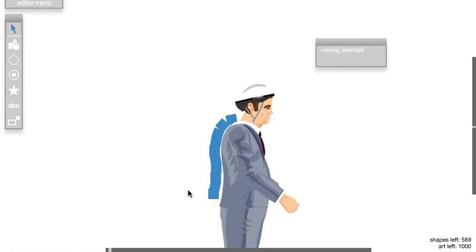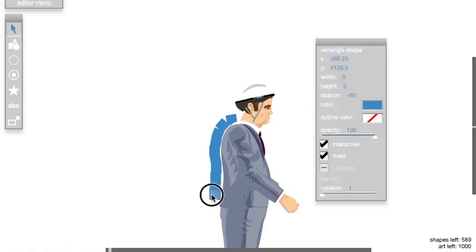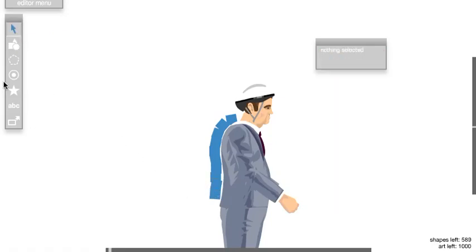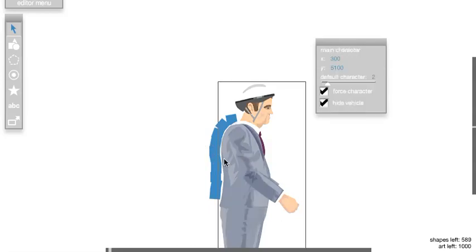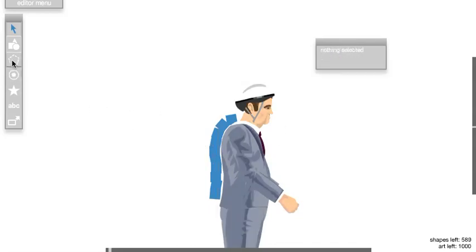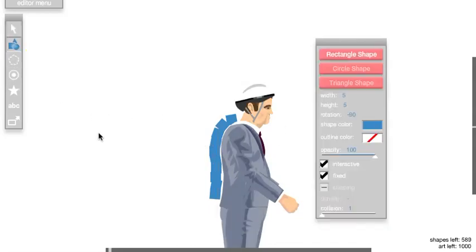Not too much space, about that much. Make sure his character and his vehicle are hidden. Let's just do that.